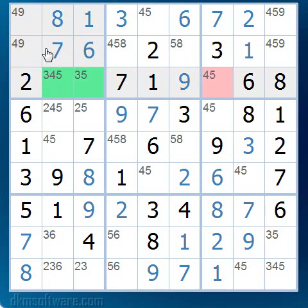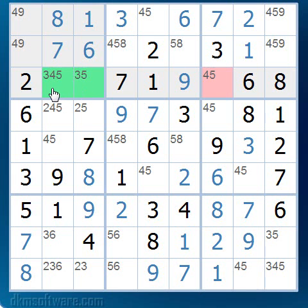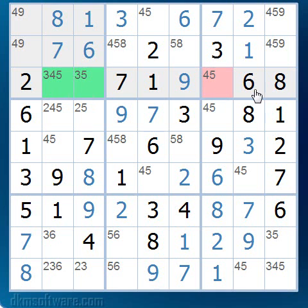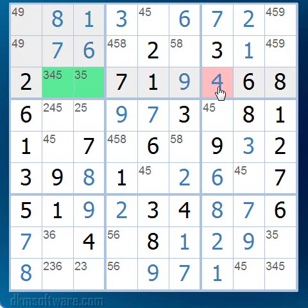Looking at block one, we see that the five can only occur in one of those two green cells. That is, the five must occur in row three in one of those cells. This means that the five can't occur at any other cell in that row. So, looking at the highlighted cell, we see that the five cannot occur there — which means that cell must be a four.